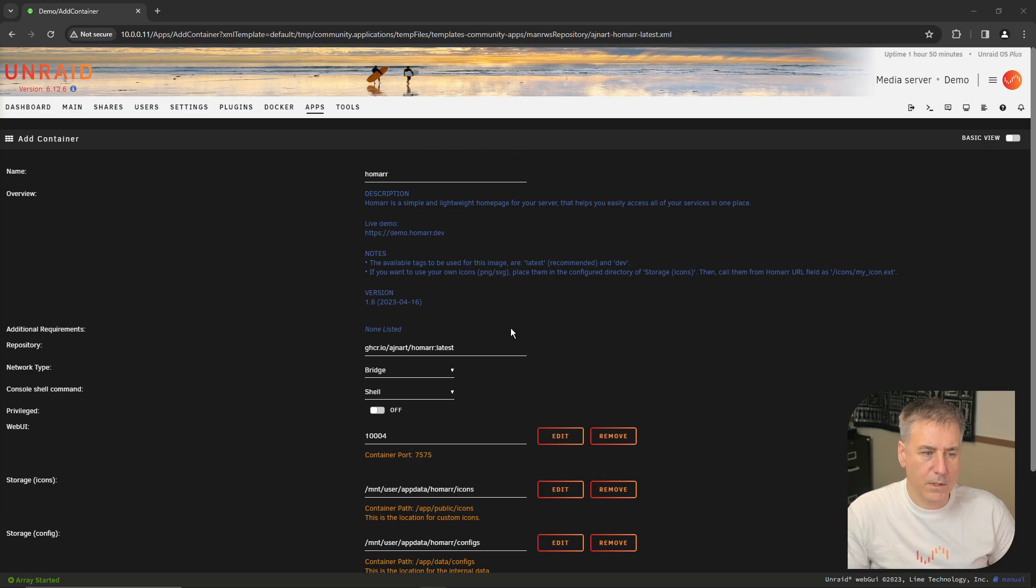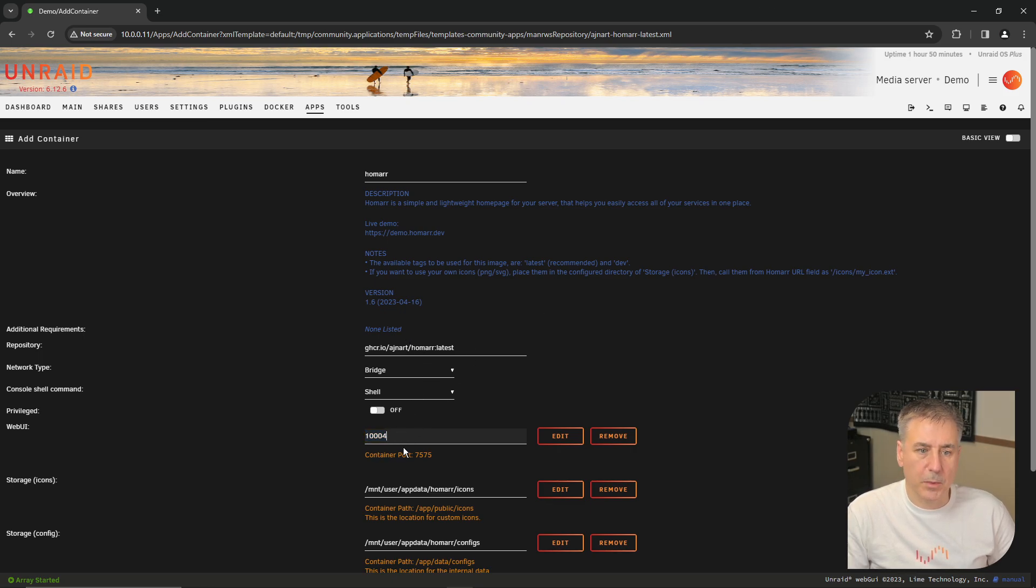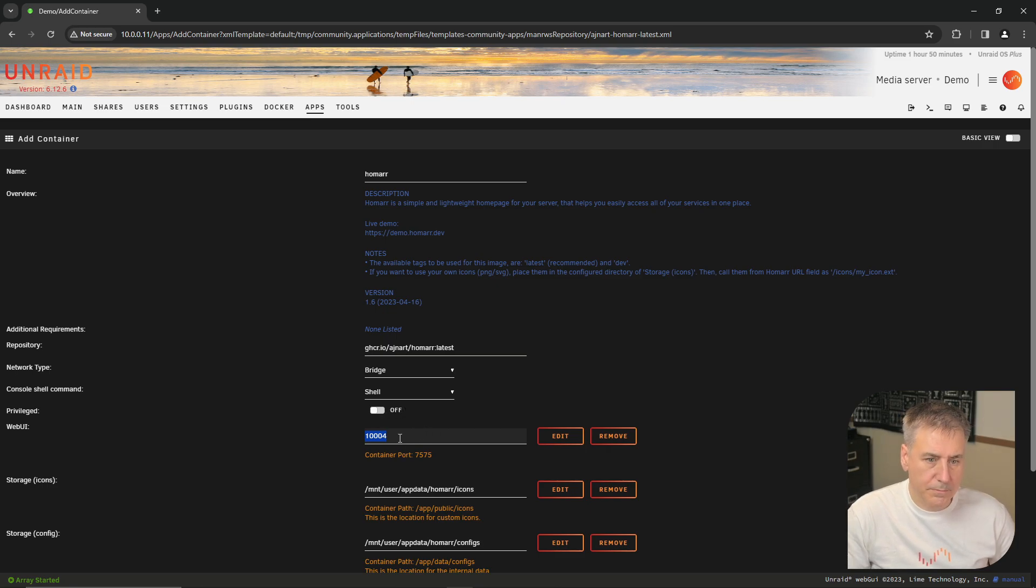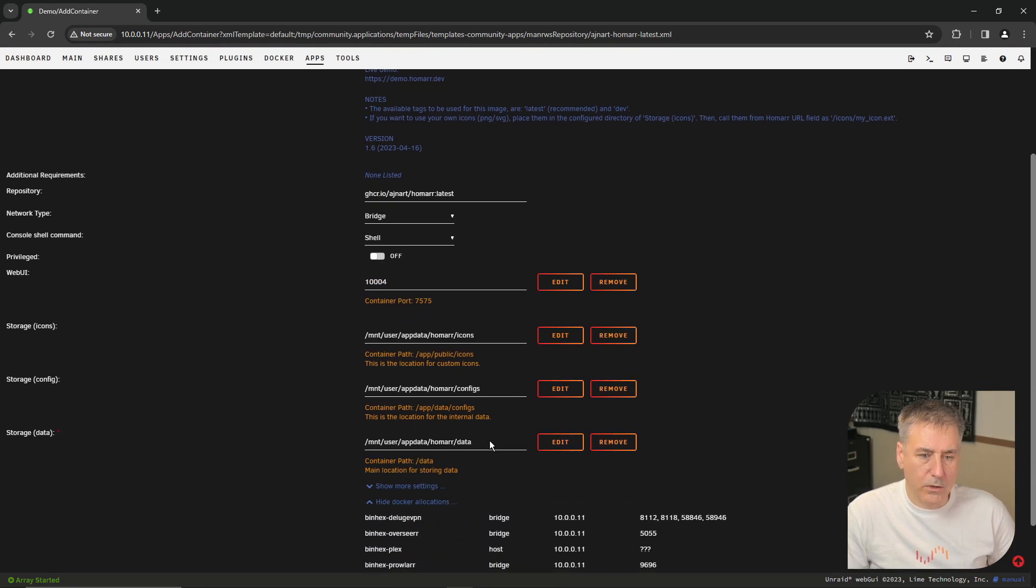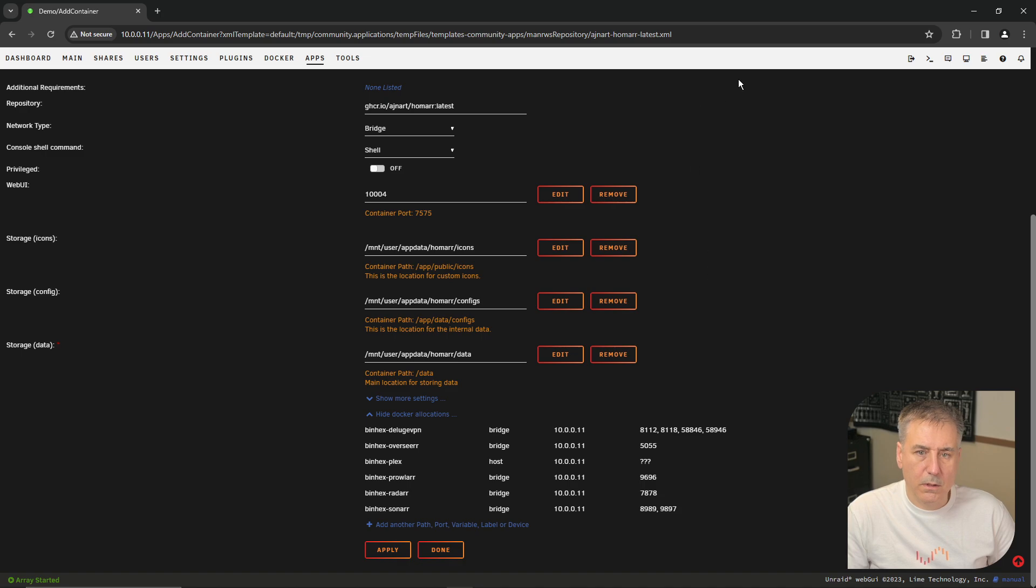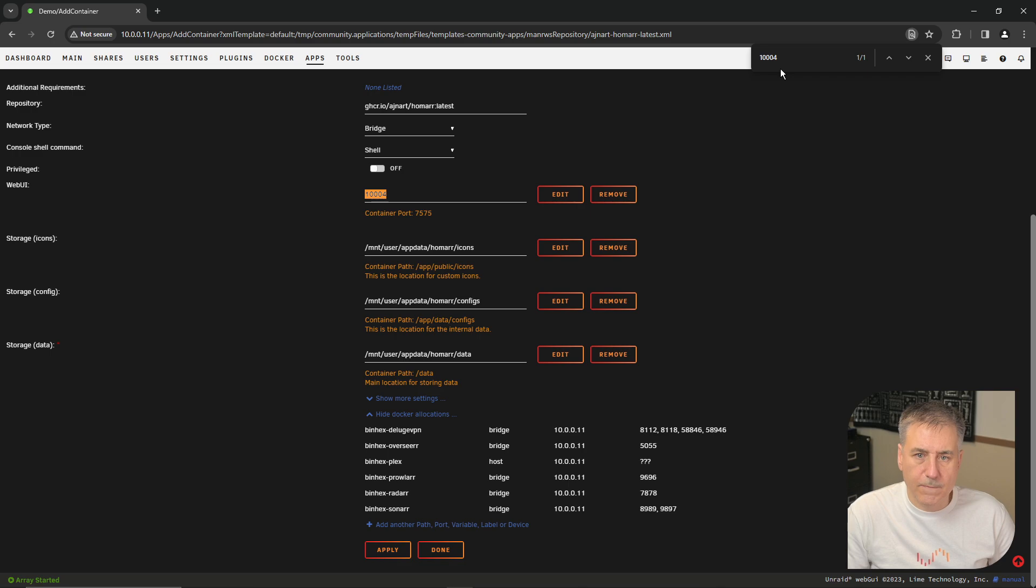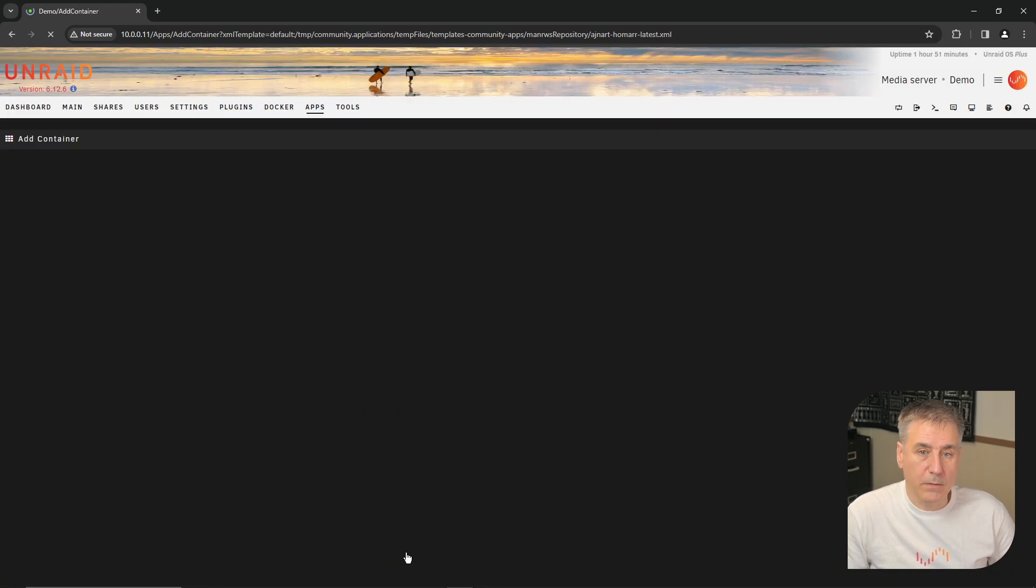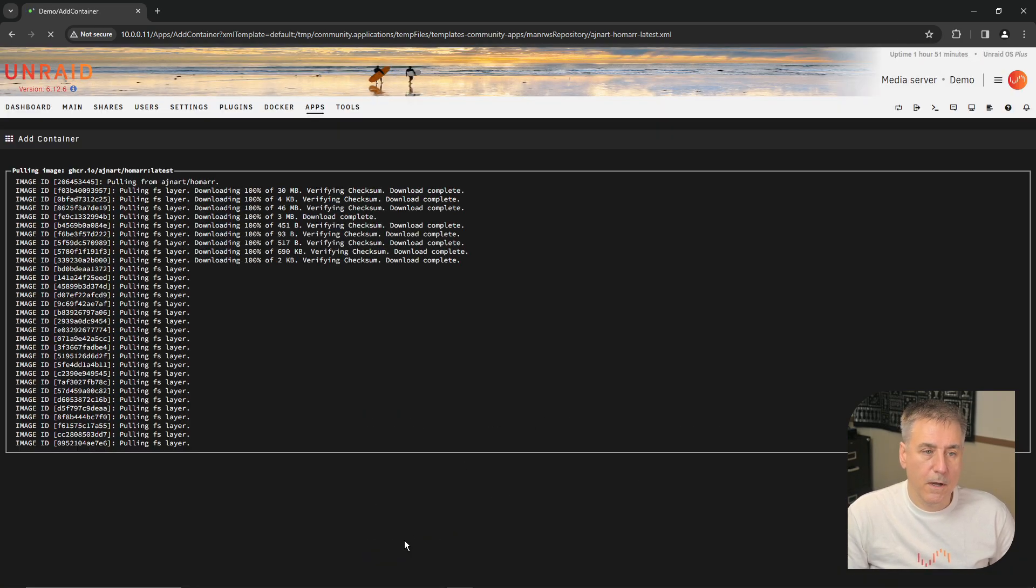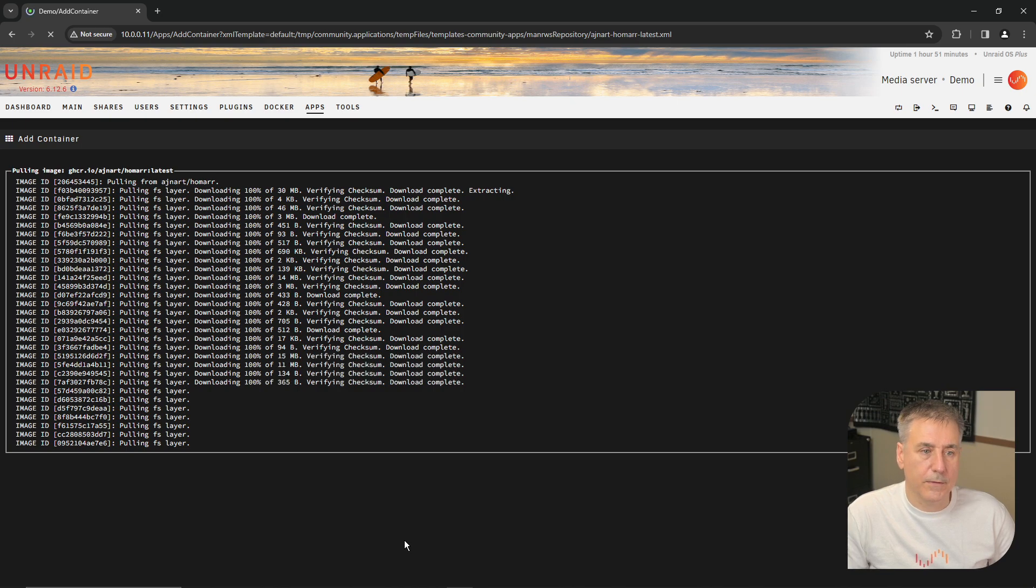And like always, first thing we need to do is check to make sure the port is available. The web UI by default here is 1004. So let's find out if it's available. I'm going to copy 1004, scroll down to show Docker allocations. Then I'm going to hit Control F to do a search. Paste in 1004 and it's showing one result. It does not show up under Docker allocations, so we're clear to go. Go ahead and hit apply.